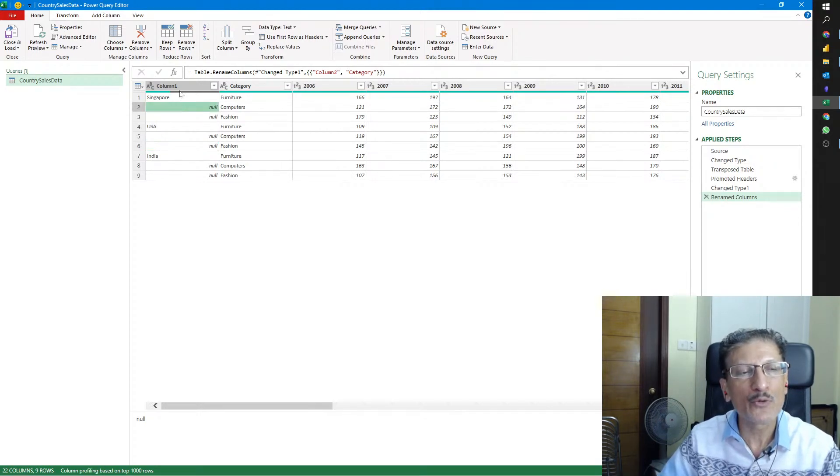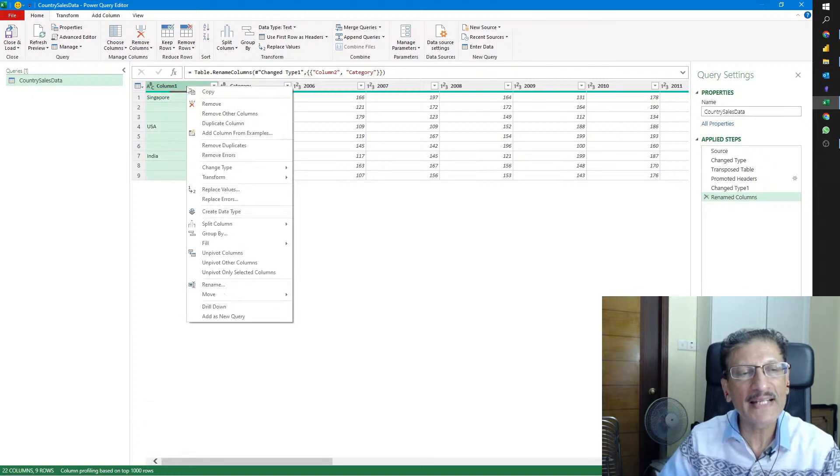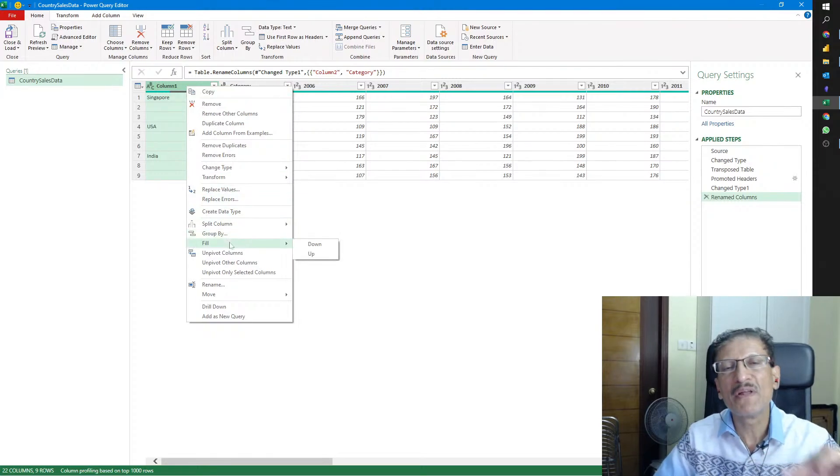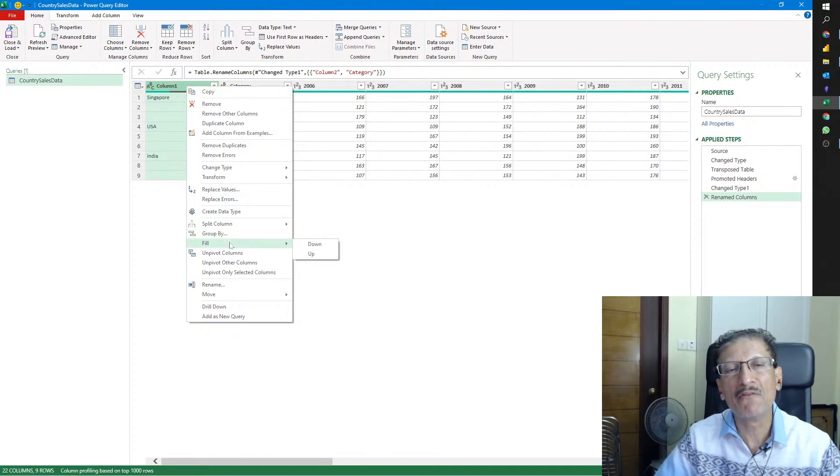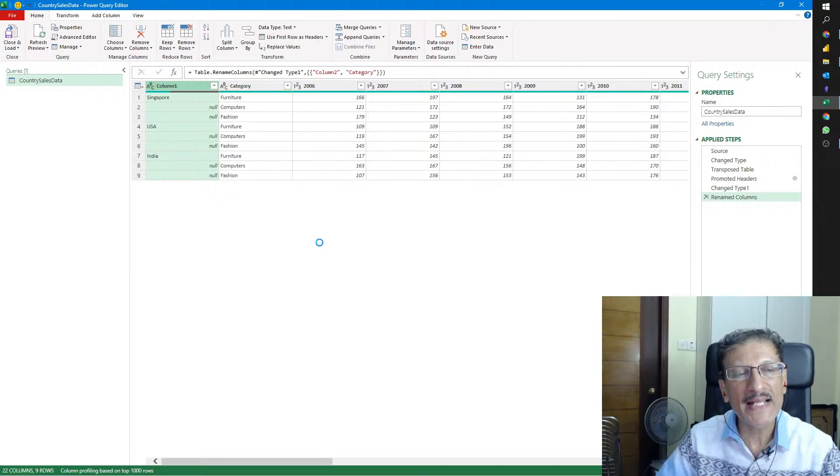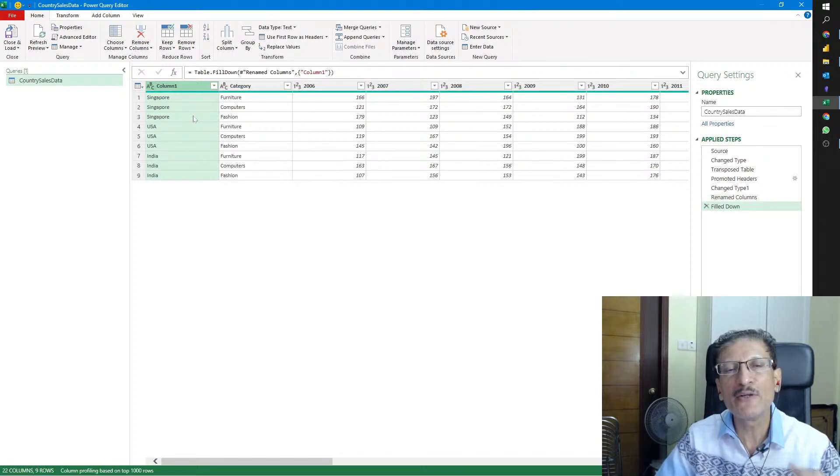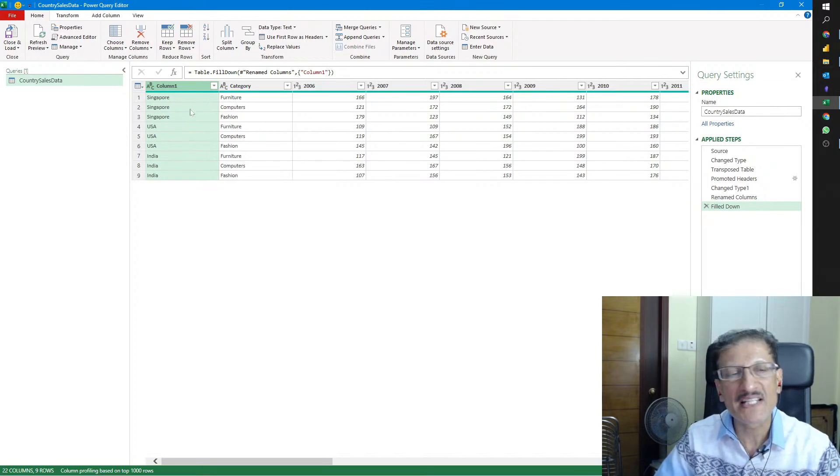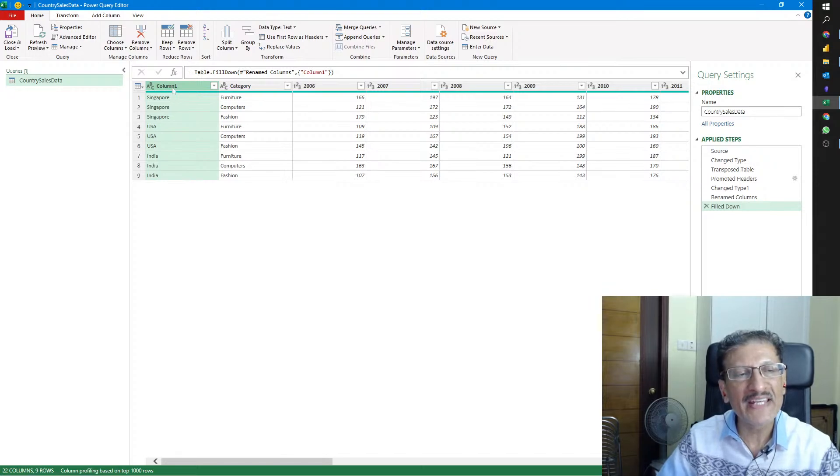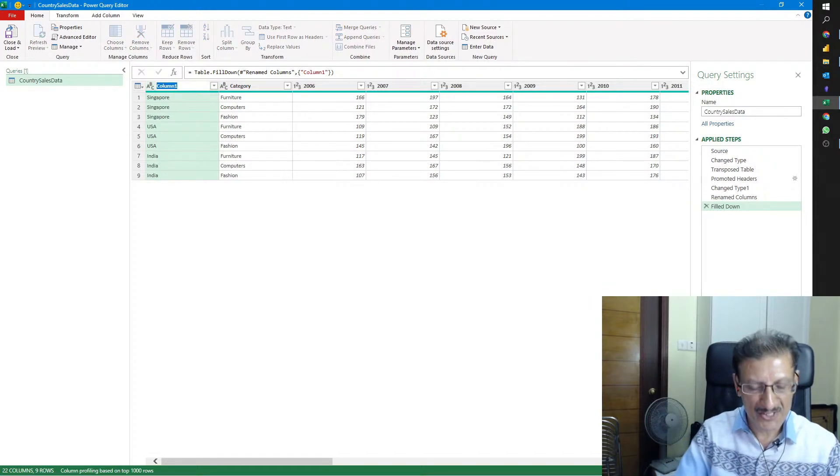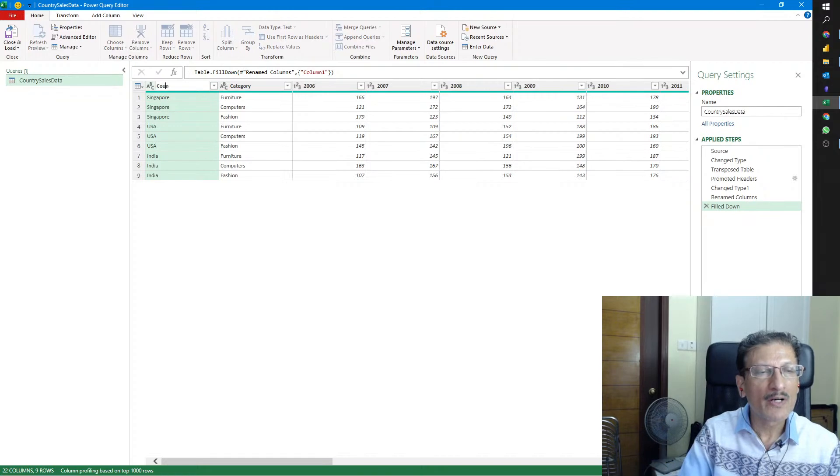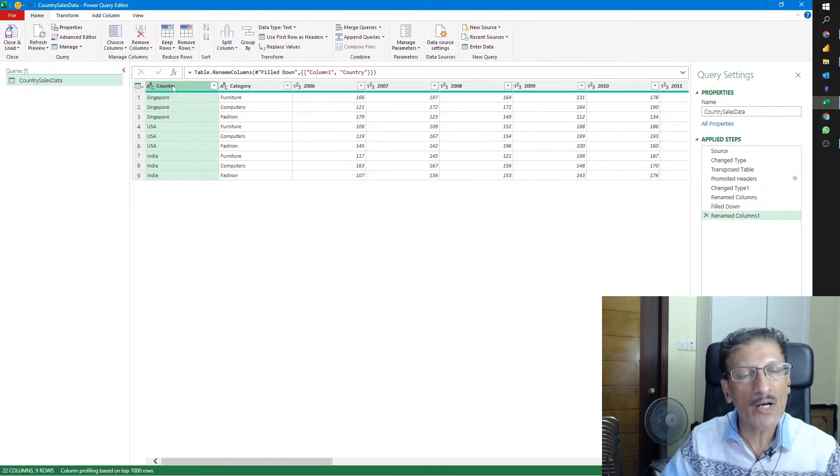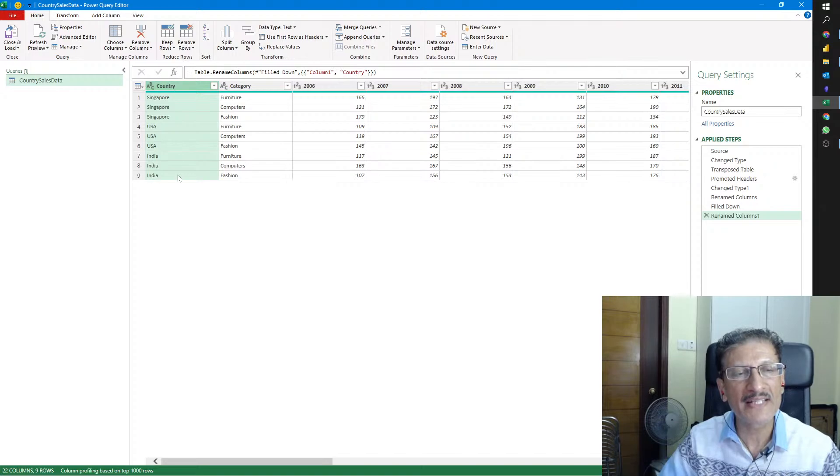Power Query is a read-only tool, meaning you cannot double-click and change the value. What we can do is click on Column 1, right-click, and say we would like to fill the values from the value above, so Fill Down. If a column is null, it picks the value from above and that value is filled down.